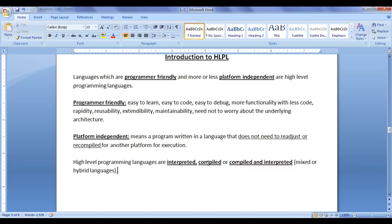We are going to discuss each of these programming languages in detail in upcoming tutorials. Hope you have understood what high-level programming languages are — they are programmer-friendly and more or less platform-independent. We created high-level programming languages to write code once and execute it on more than one platform. For this tutorial, this much is enough. In the next tutorial, we will get more information. Please subscribe, like, comment, and share these videos. Keep learning, keep coding, keep sharing — see you in the next tutorial.